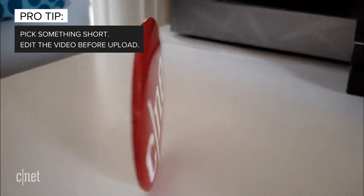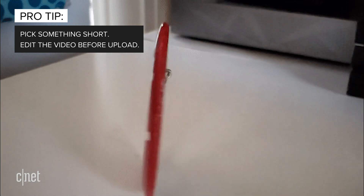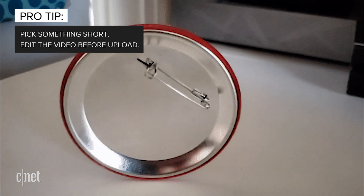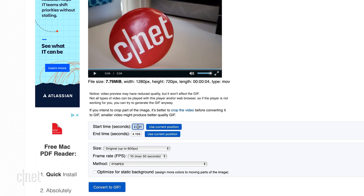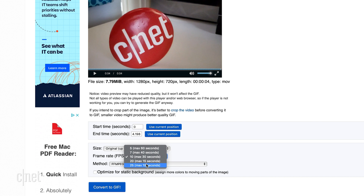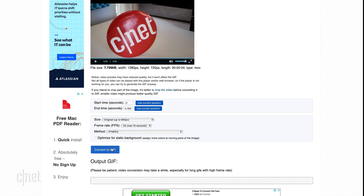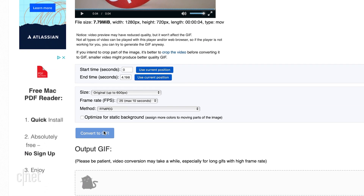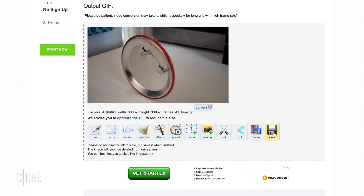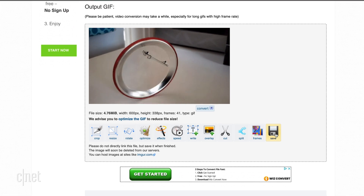Pro tip: make sure you pick something short, like two to four seconds — definitely no more than 10 seconds. The shorter, the better. And if you can, edit the video before you upload it. If you can't, you can edit it after using Easy GIF's tools. Once your video is uploaded, you can adjust the length, the quality, and the frame rate. All of these will affect the GIF, making it a larger or smaller file. When you're ready, click Convert to GIF and enjoy the patient kitty cat animation as your video is turned into a GIF file. If you're happy with your GIF, hit Save. You're done. That's it. Seriously. That easy.